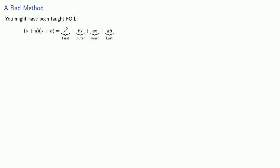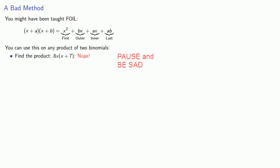You can use this on the product of two binomials. Unfortunately, you can't actually use it on anything else. So 8(x + 7) is not the product of two binomials, we can't use FOIL.